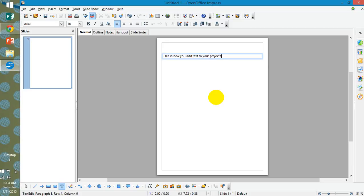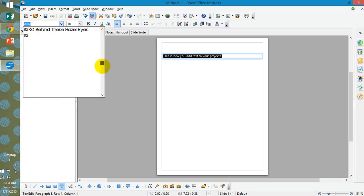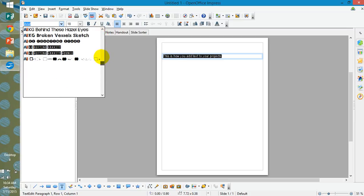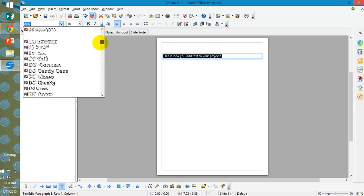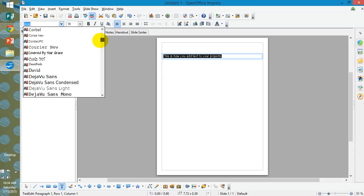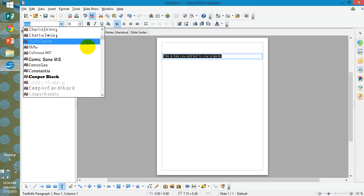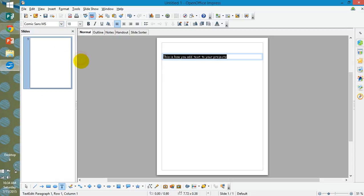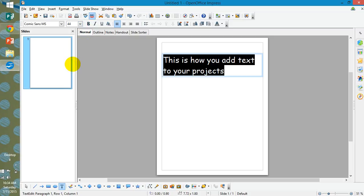I just typed that. And then you would just highlight it. Up in the top left hand corner is all of your font choices. You can select whatever font. Since we did Comic Sans, we'll just use that. And then you click on here and make it however big size font you want. This is how you add text to your product.